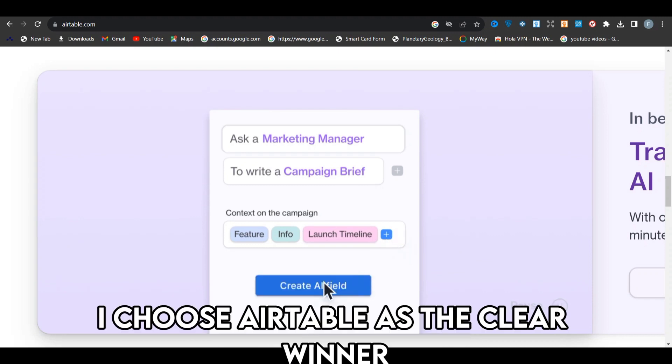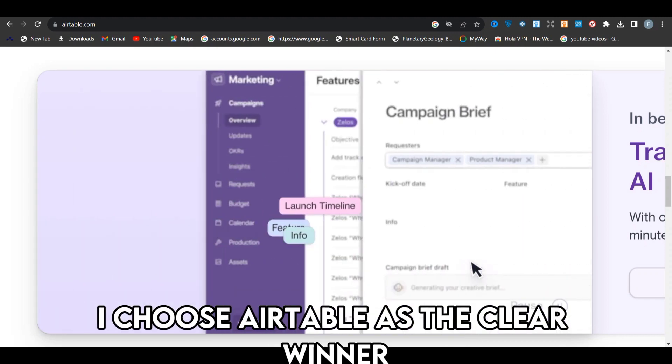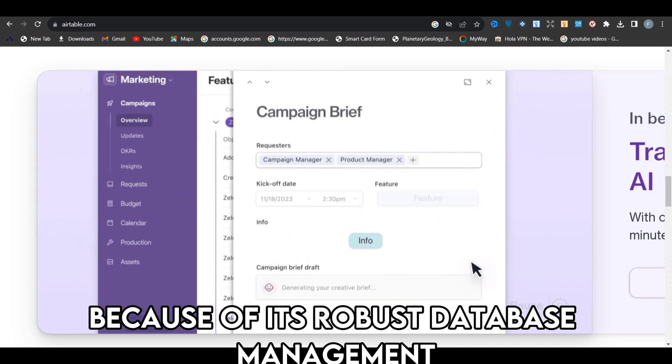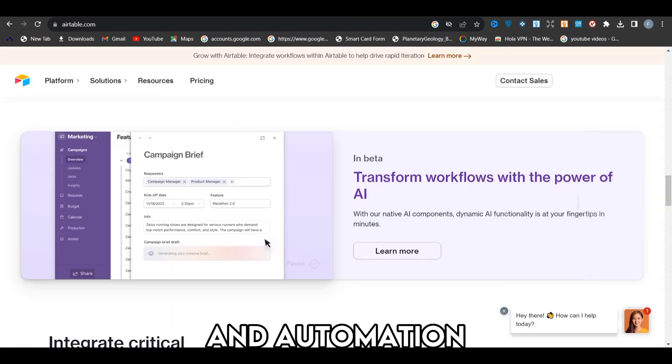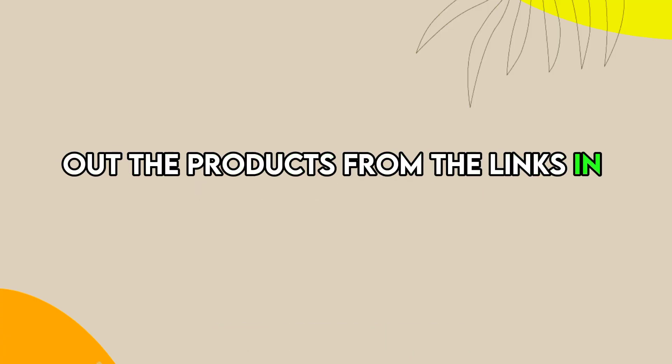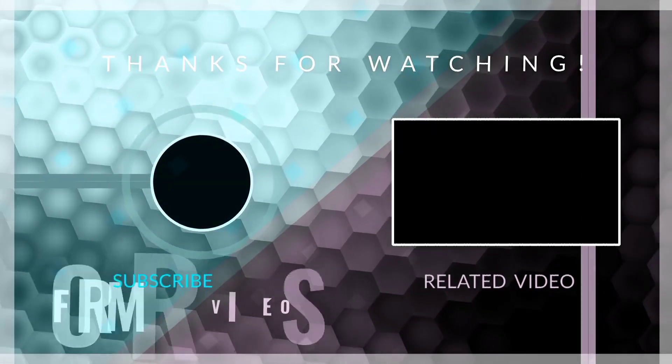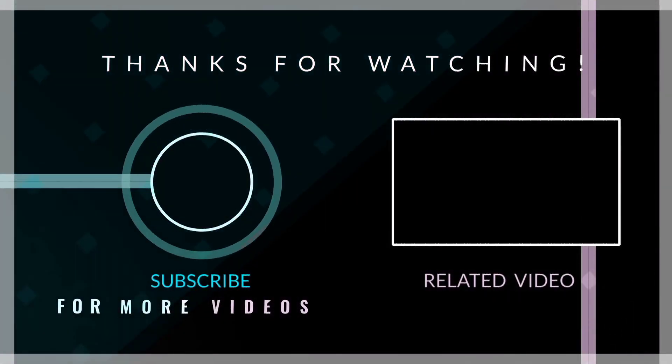I choose Airtable as the clear winner because of its robust database management and automation. Feel free to check out the products from the links in our description. Thanks for watching. Till next time.